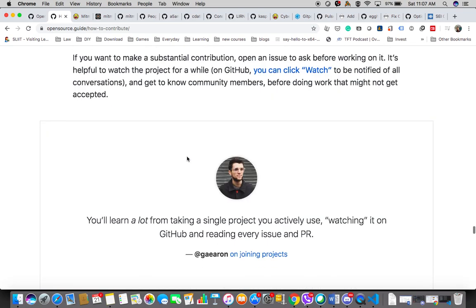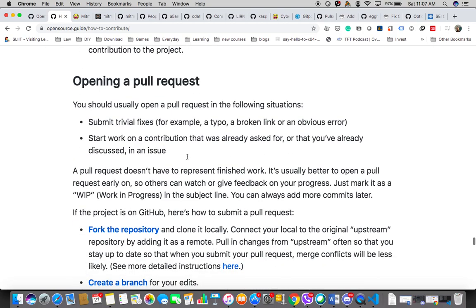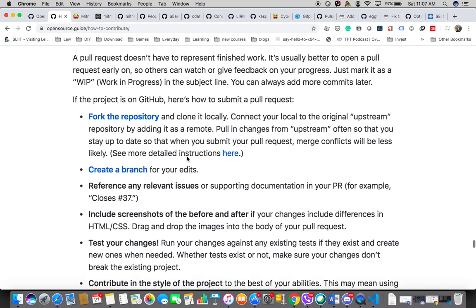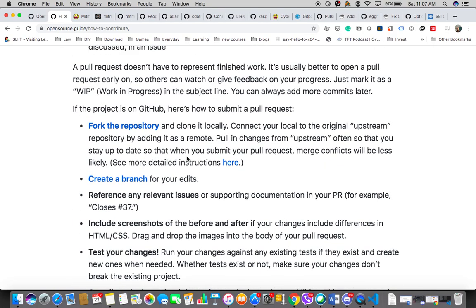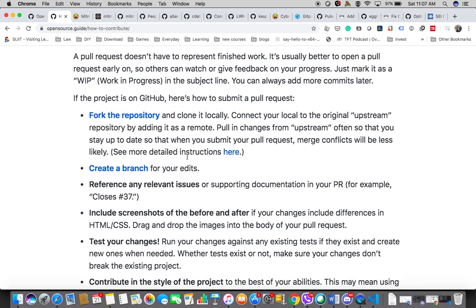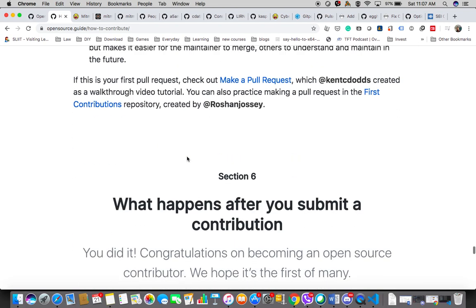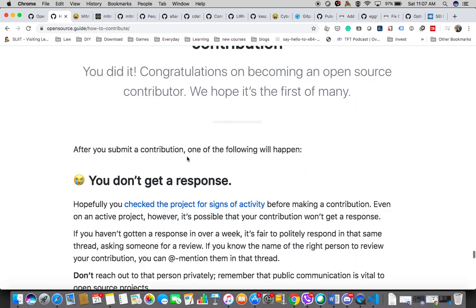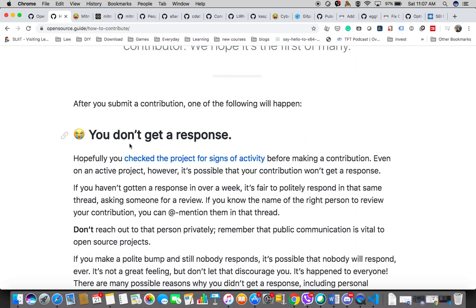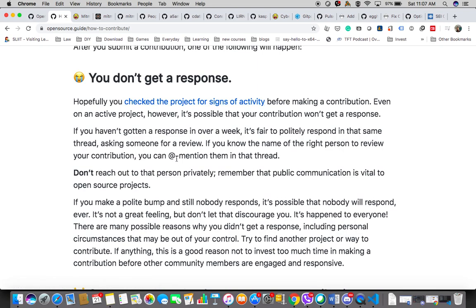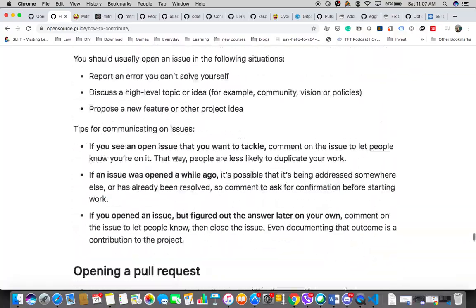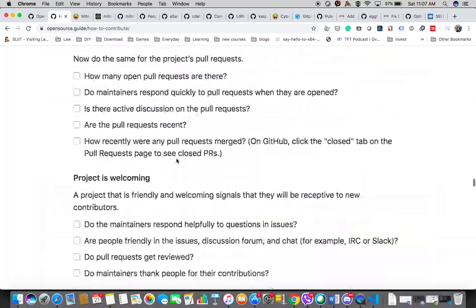In the open source world, you cannot expect people to work really fast because it's all on your own time. You can earn money from open source software, but still you have to understand this is what people love to do, so you can't push them too hard. You can learn by yourself how to do this process, basically how to set the pull request. Remember, you don't get all pull requests responded to, but that's how it is.